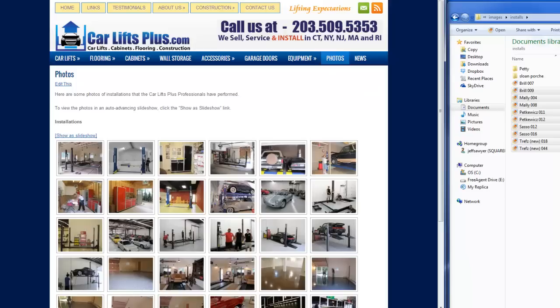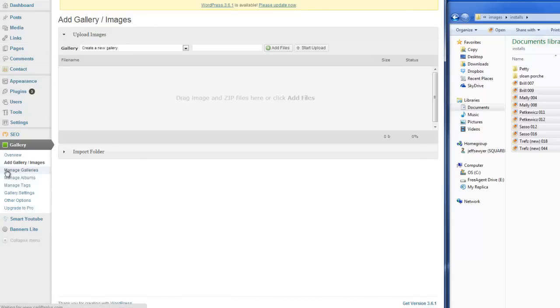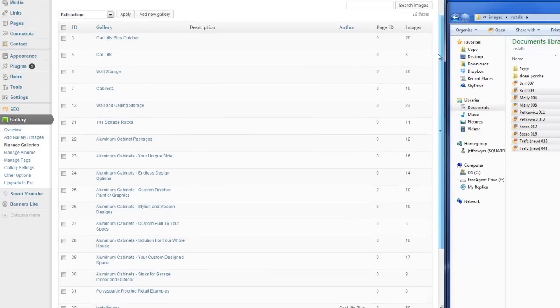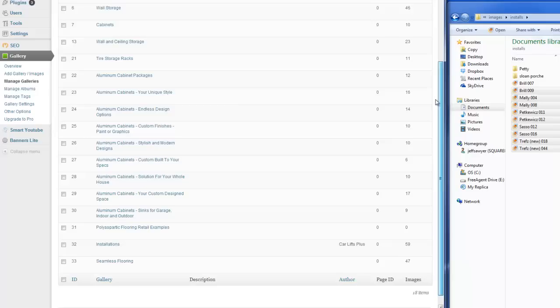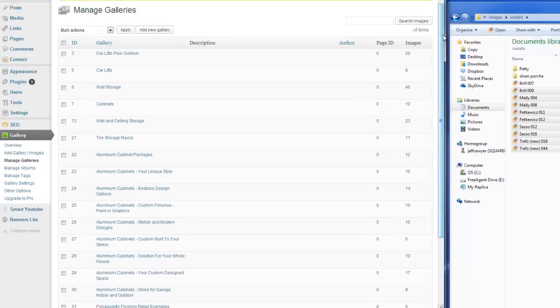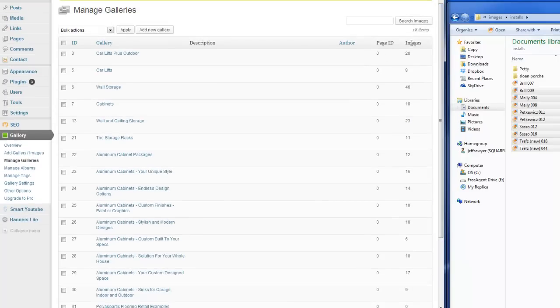All right, so going back to the actual gallery itself. So if we want to manage galleries, we click on Manage Galleries. And you can see here all the galleries we've already got created. And it tells you how many images are in each one.